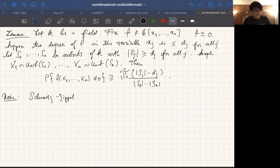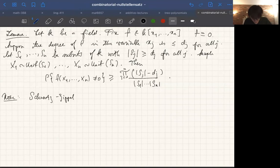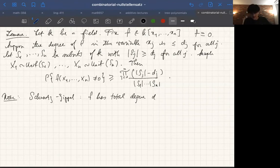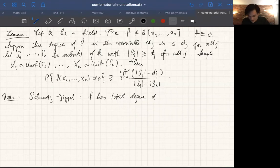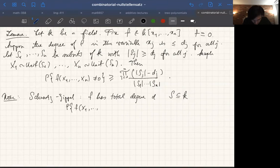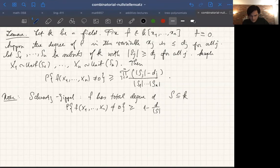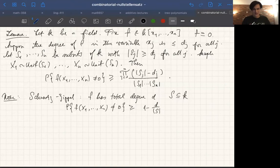In the Schwarz-Zippel lemma, the hypotheses are slightly different. We have the total degree of f equal to d, whereas up here the total degree would be less than or equal to the sum of the dᵢ's. Schwarz-Zippel uses just one set s ⊆ k, and says the probability of f(x₁,...,xₙ) being non-zero is greater than or equal to 1 - d/|s|. It's a really similar flavor, and the proof is very similar, but the hypotheses differ slightly.